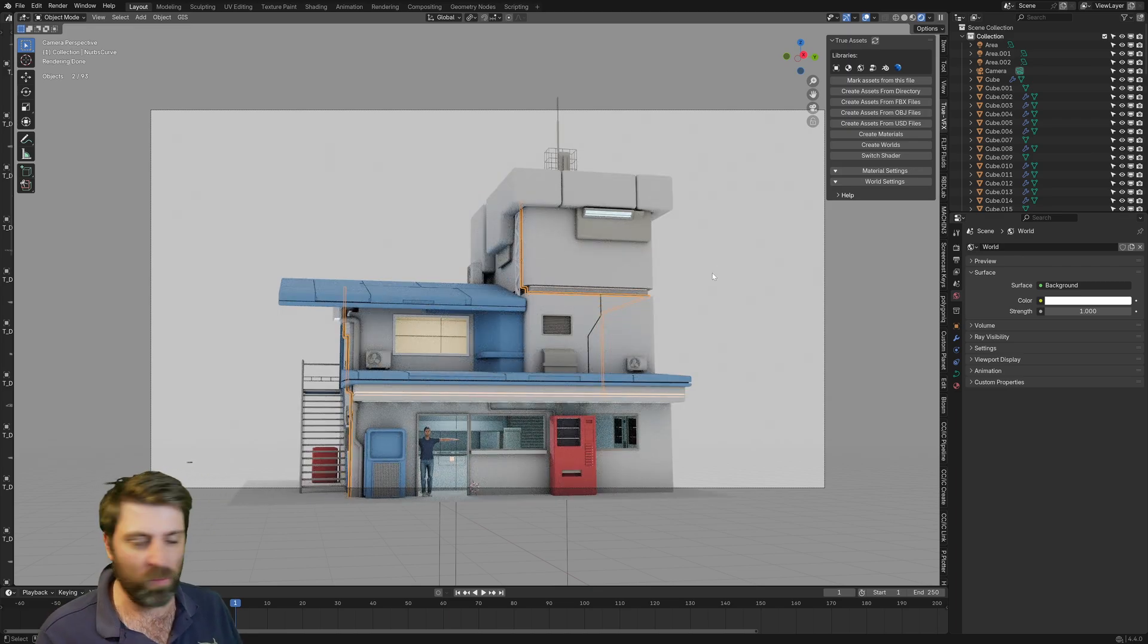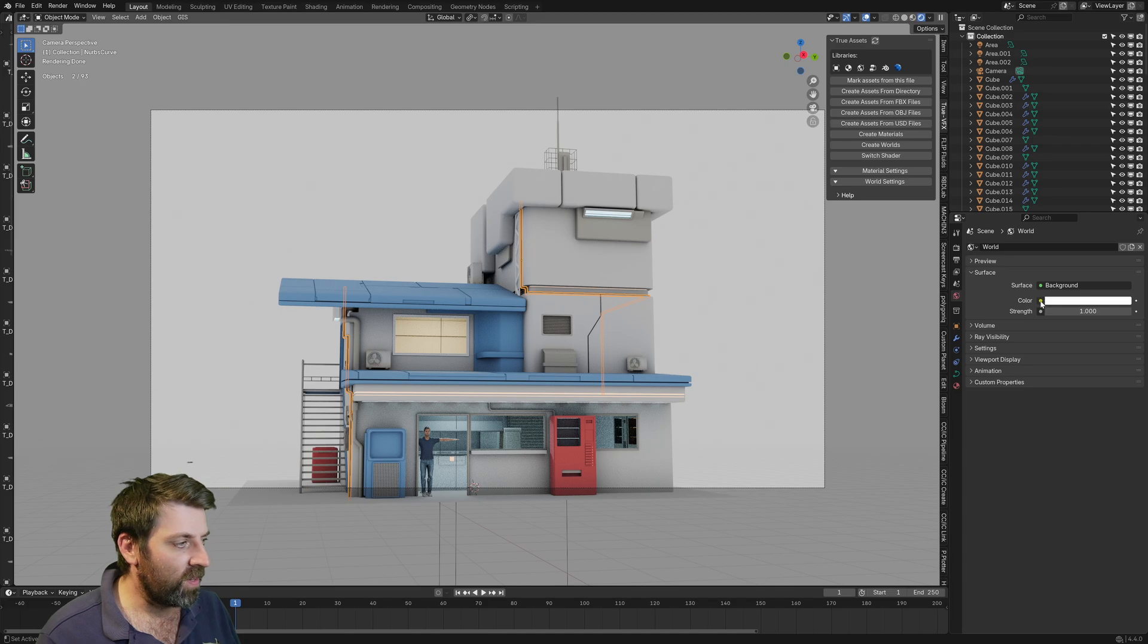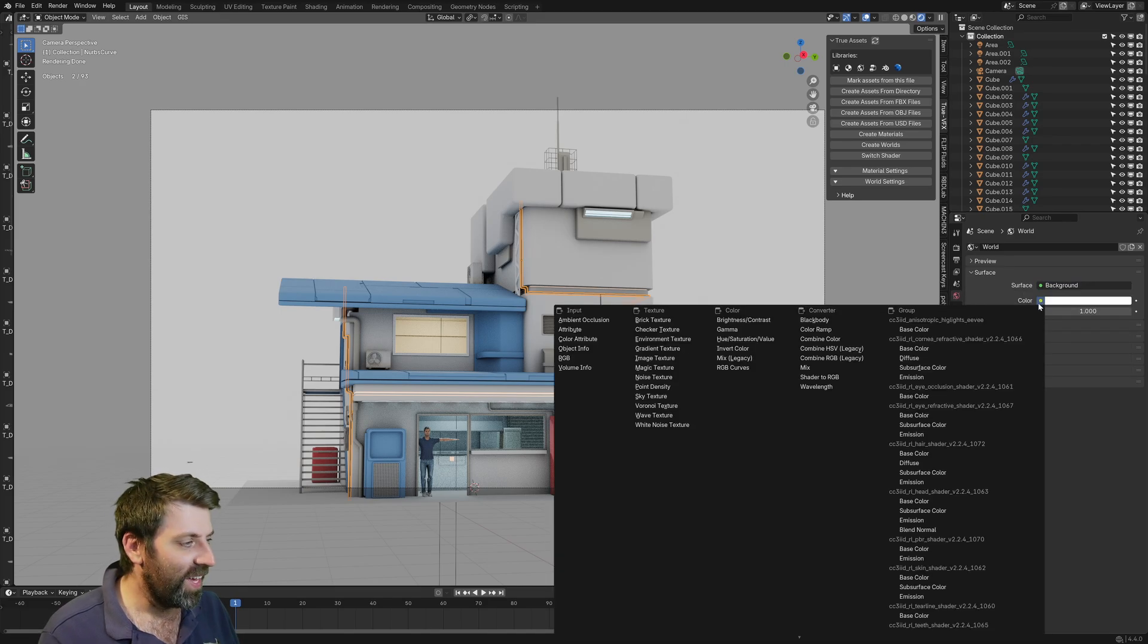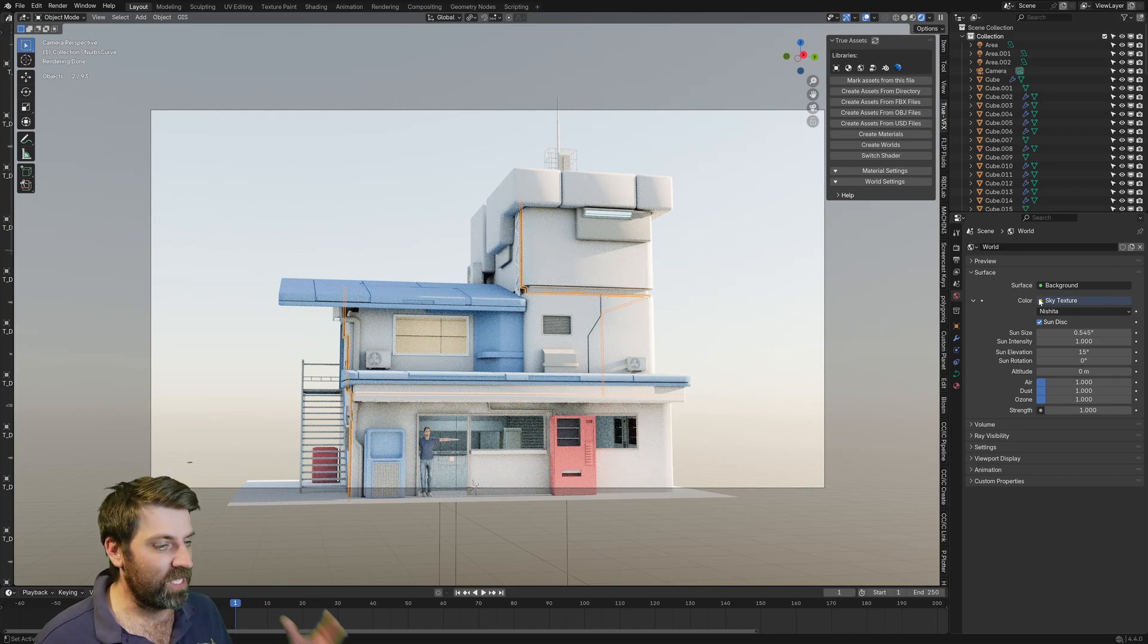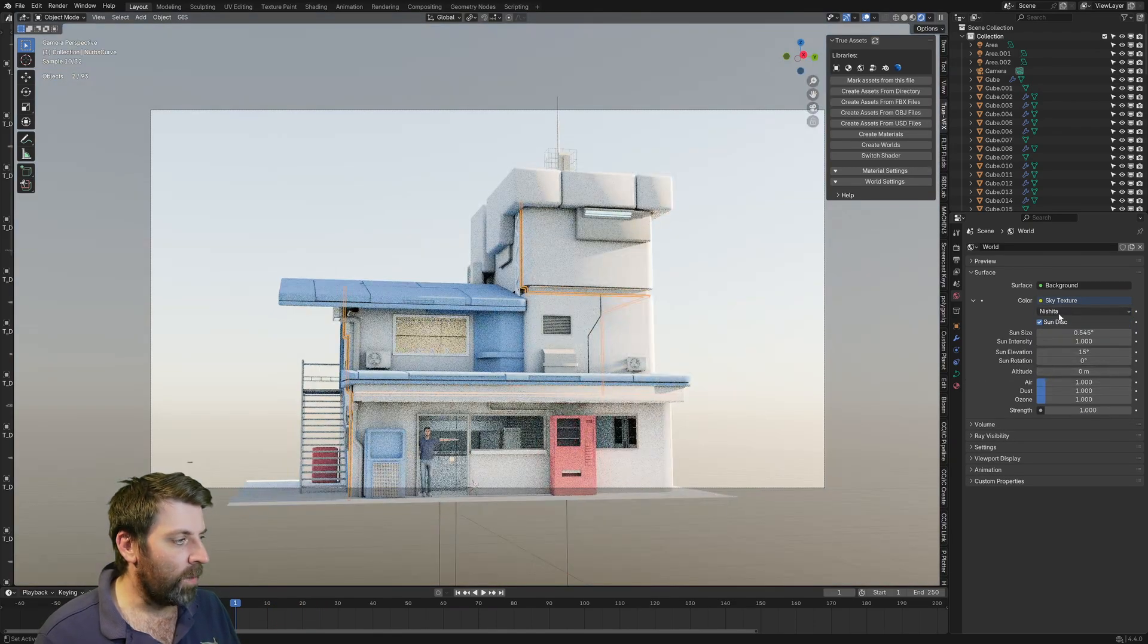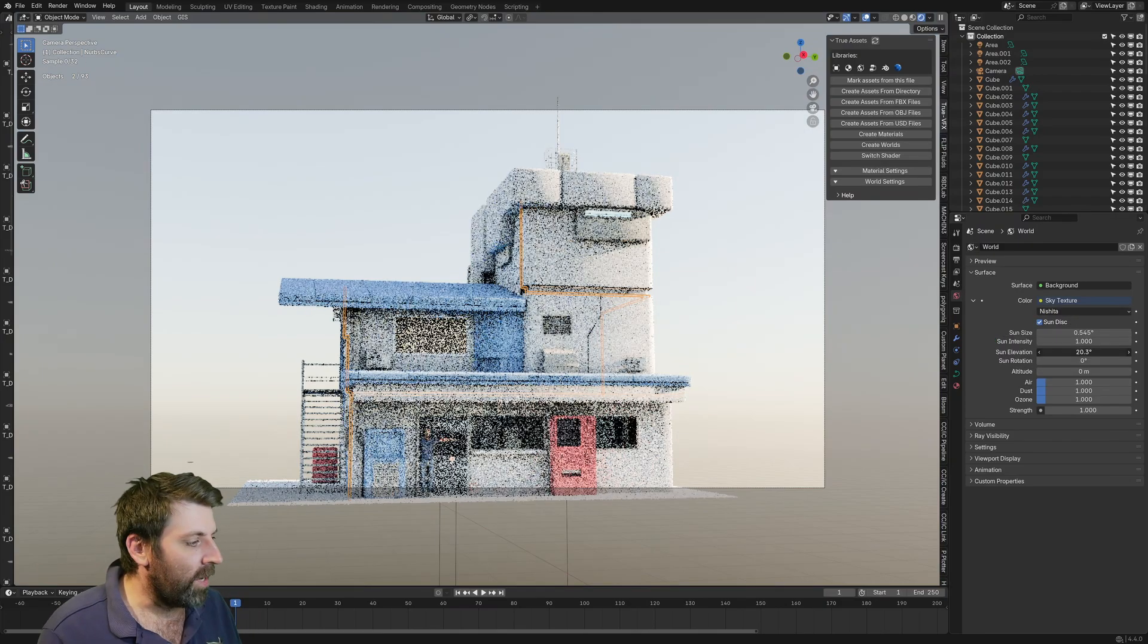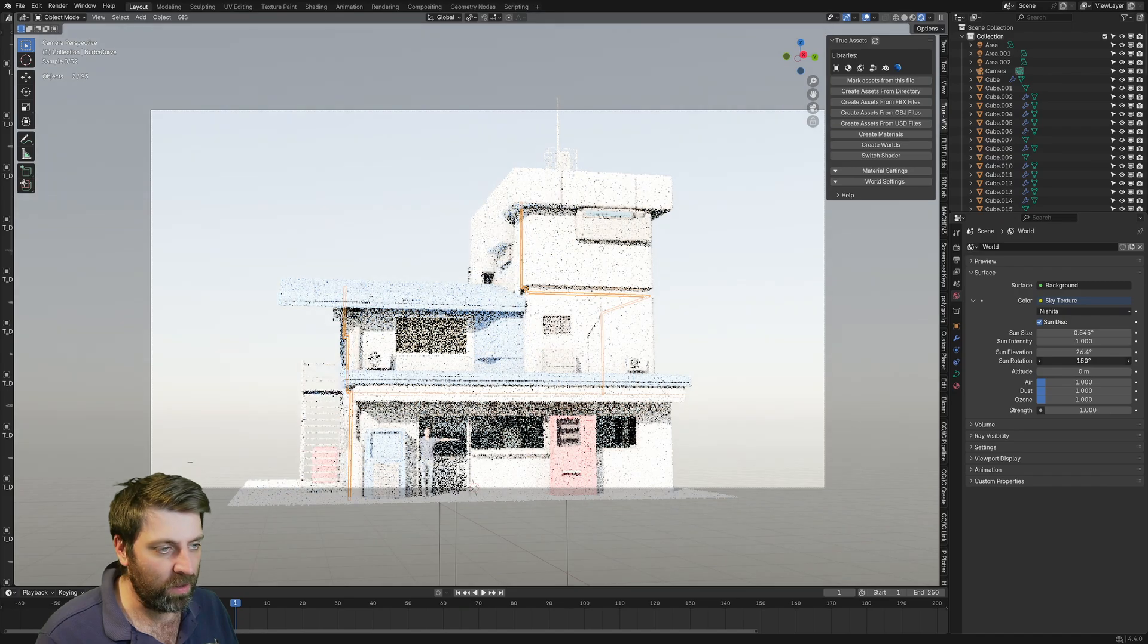The easiest one, especially if you're using Cycles, works really well. If we go over into the world tab, where it says background color, click on the yellow dot. I'm just gonna press S and that's gonna add in our sky. Here we've got different versions of the skies, but within Cycles you can use whatever that one says. And obviously here we can change the elevation and rotate around.